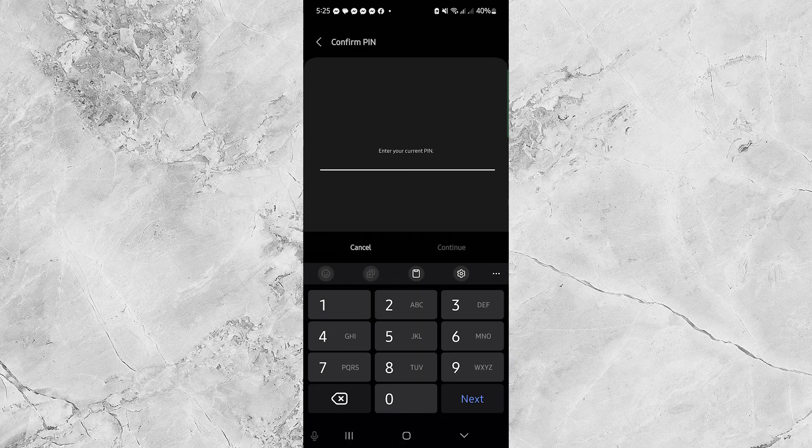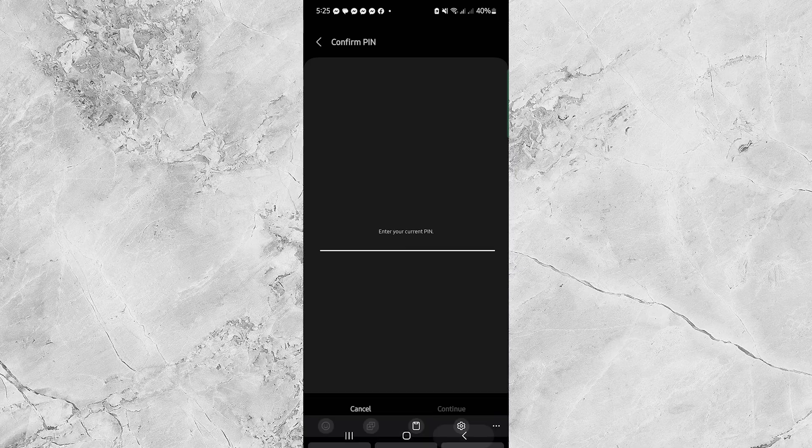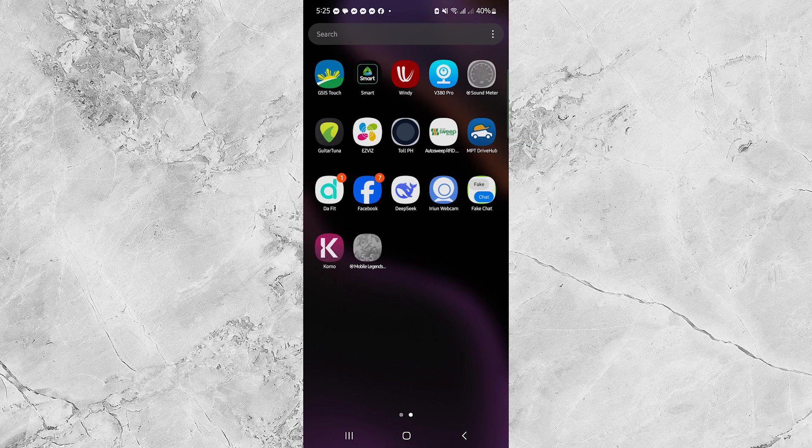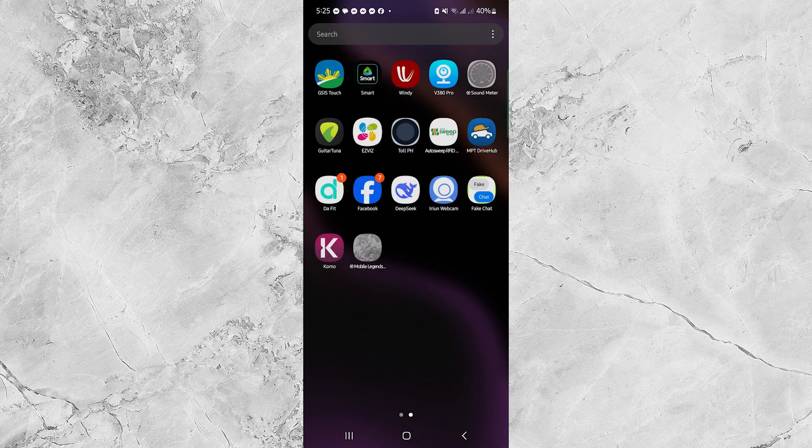And that's how you block an app on Android using Digital Wellbeing and set a pin to make sure it stays blocked. If this helped you out, give the video a thumbs up and don't forget to subscribe for more simple tech tutorials. Hit that notification bell so you never miss a video. Thanks for watching and see you in the next one.